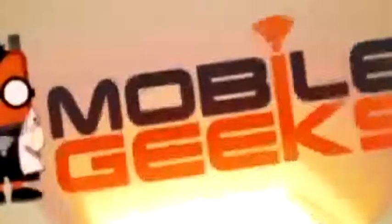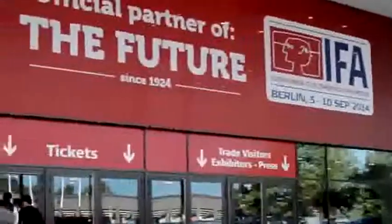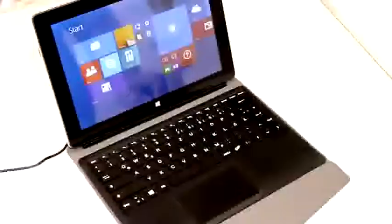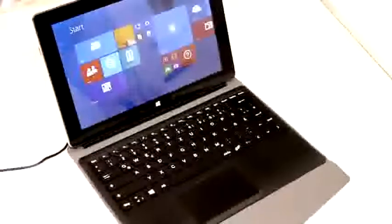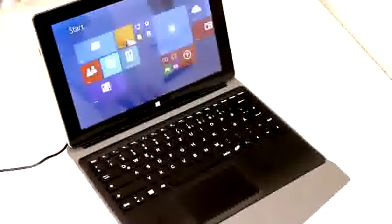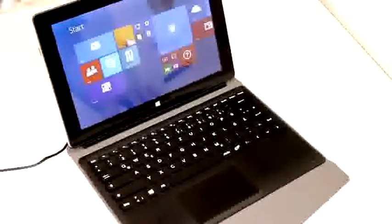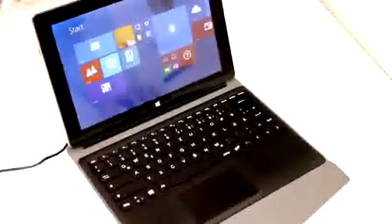Mobile Geeks coverage of IFA 2014 is powered by Asus and Mercedes-Benz. Hey, I'm Roland with Mobile Geeks and what we have right here is the TrekStore SurfTab Wintron 10.1.